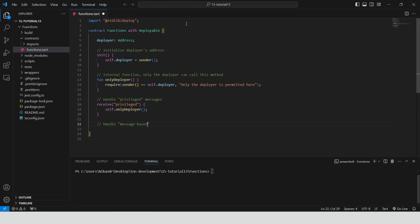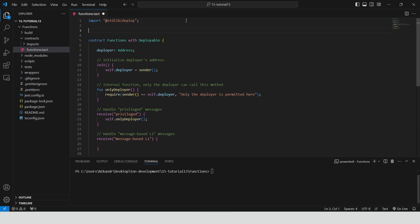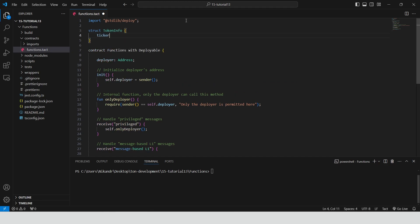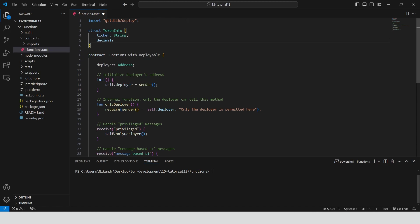Create a receive function that handles messages of type MessageBasedL1. First, we need to define a struct TokenInfo with two fields: ticker, which is of type string, and decimals, which is of type int stored as uint8. This struct is used to store and represent information about a token.